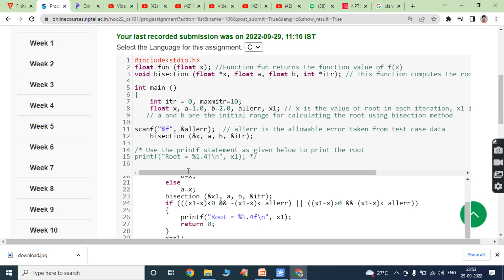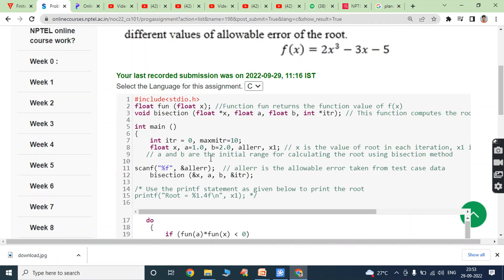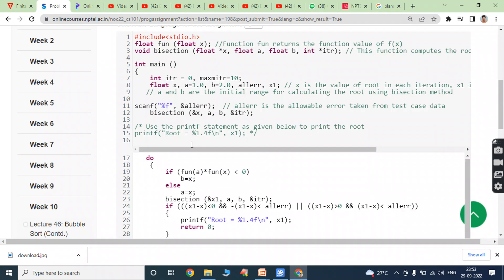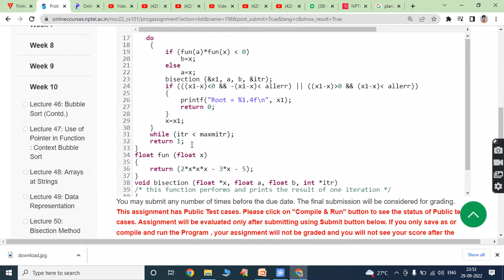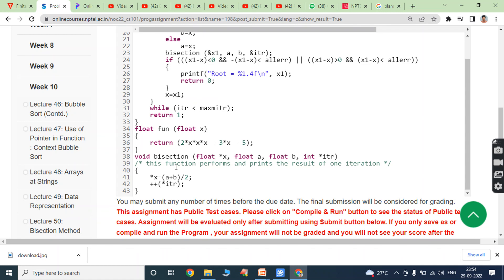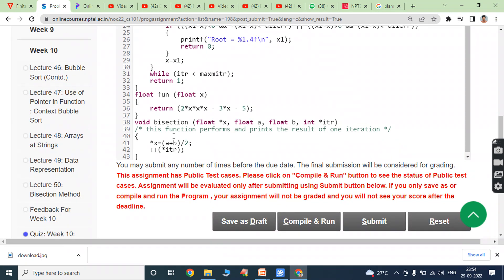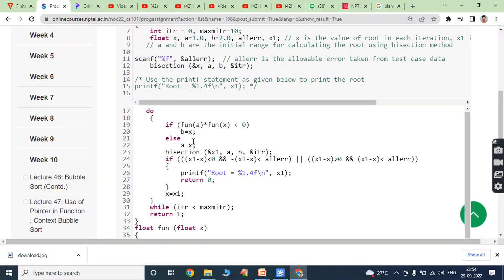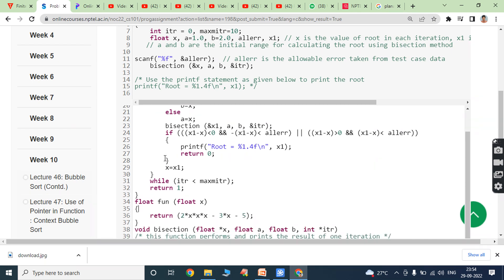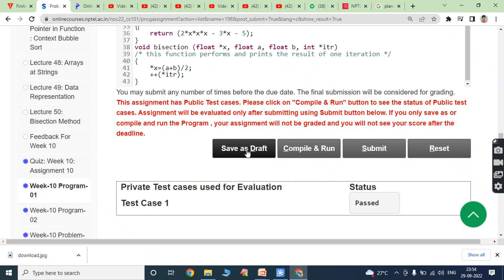When the bisection function is called, control goes to it. Inside the bisection function, x = (a + b) / 2 and the iteration counter is incremented. These two statements are within the bisection function. This is the core logic of the bisection method.